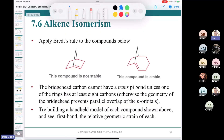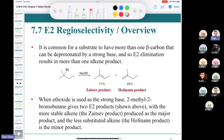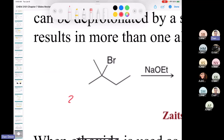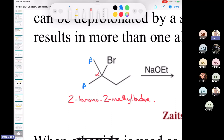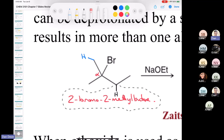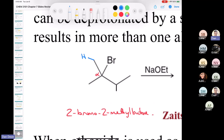In section 7.7, we look at what happens with a substrate like 2-bromo-2-methylbutane. The alpha carbon is here. There are two different types of beta carbons: the methyl beta carbons (in blue) and a methylene CH2 beta carbon (in black). So we have two types of beta protons.